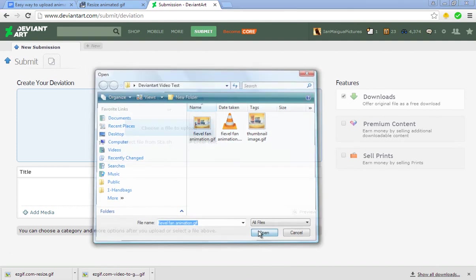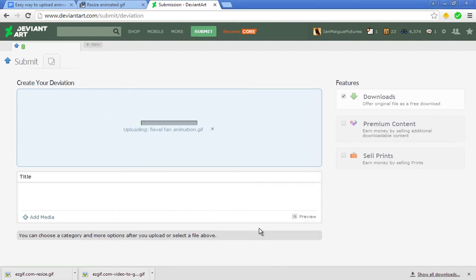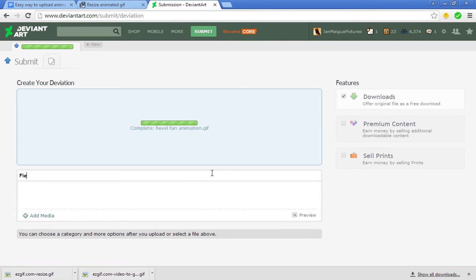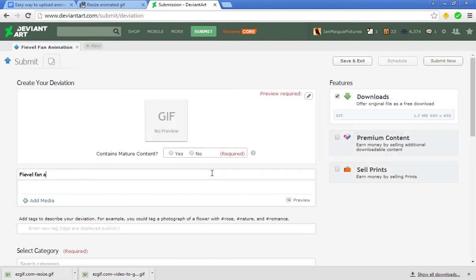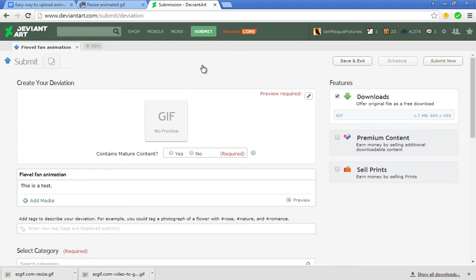It's uploading the GIF file. While it's doing that, you can put in the title: Fievel Fan Animation, and put in the description: This is a test.